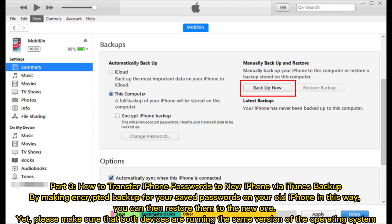Part 3: How to Transfer iPhone Passwords to New iPhone via iTunes Backup. By making encrypted backup for your saved passwords on your old iPhone, you can then restore them to the new one. Please make sure that both devices are running the same version of the operating system.